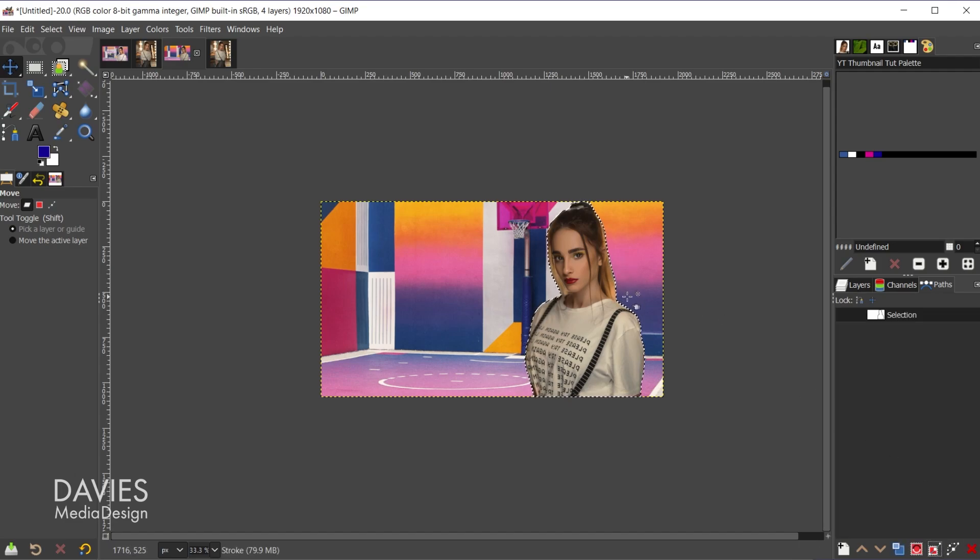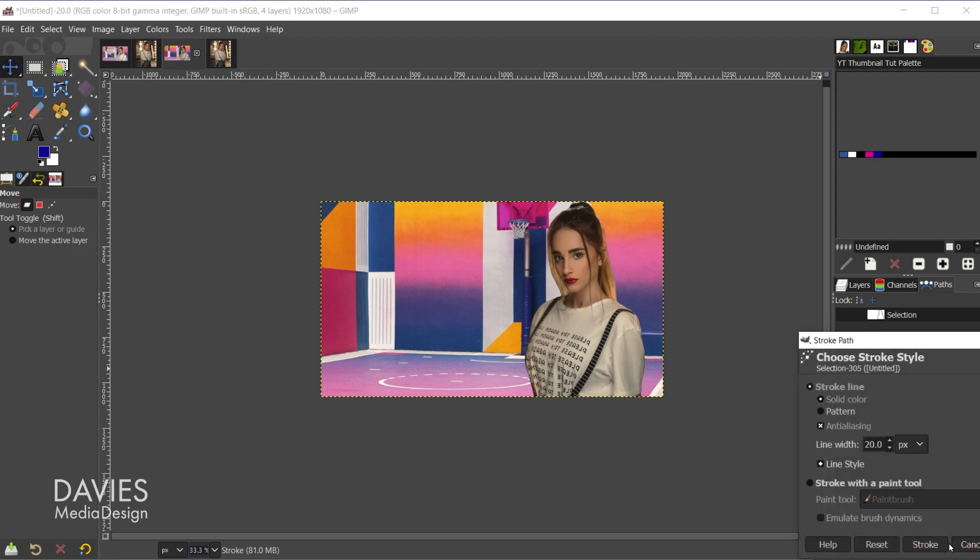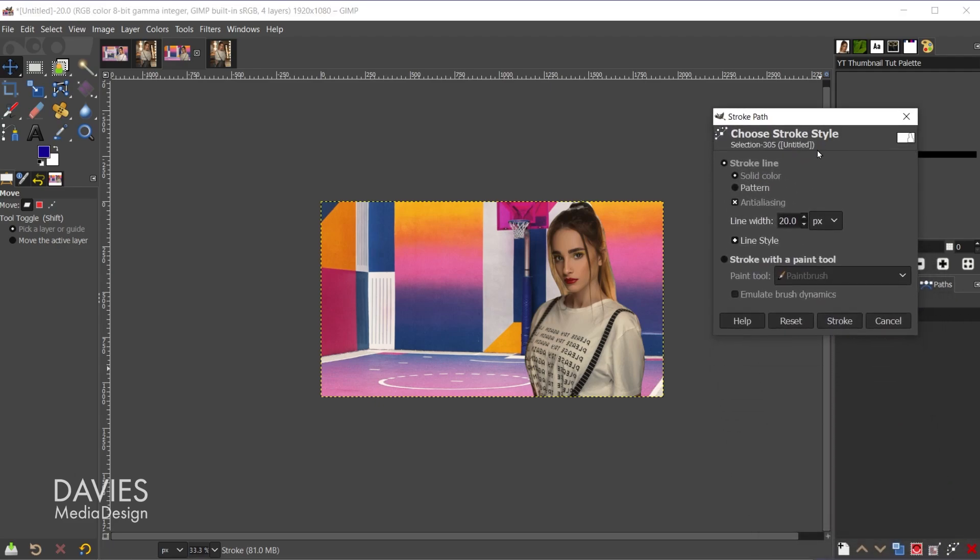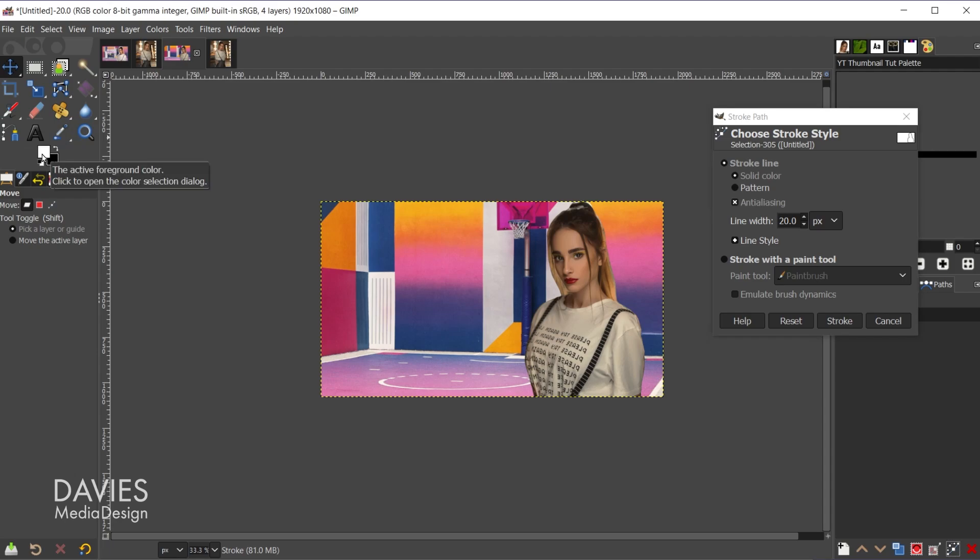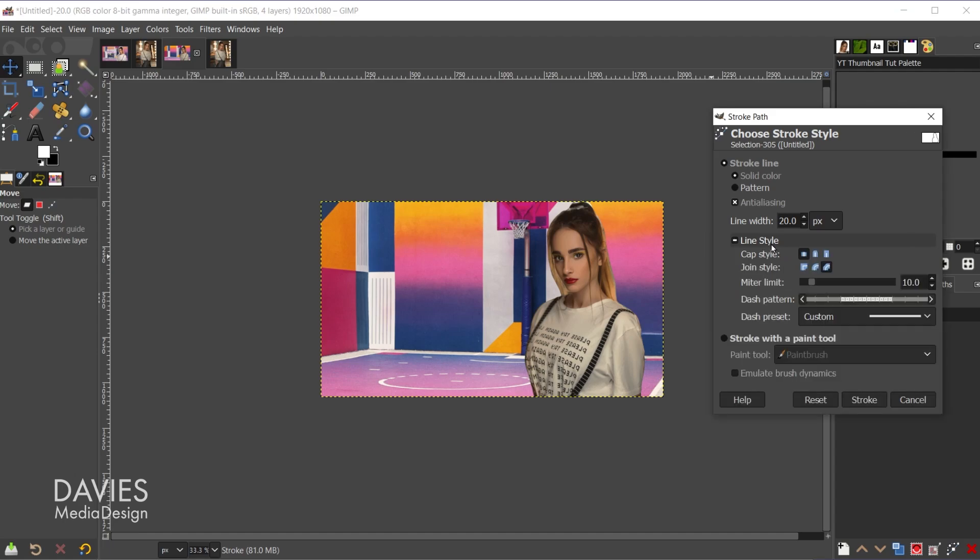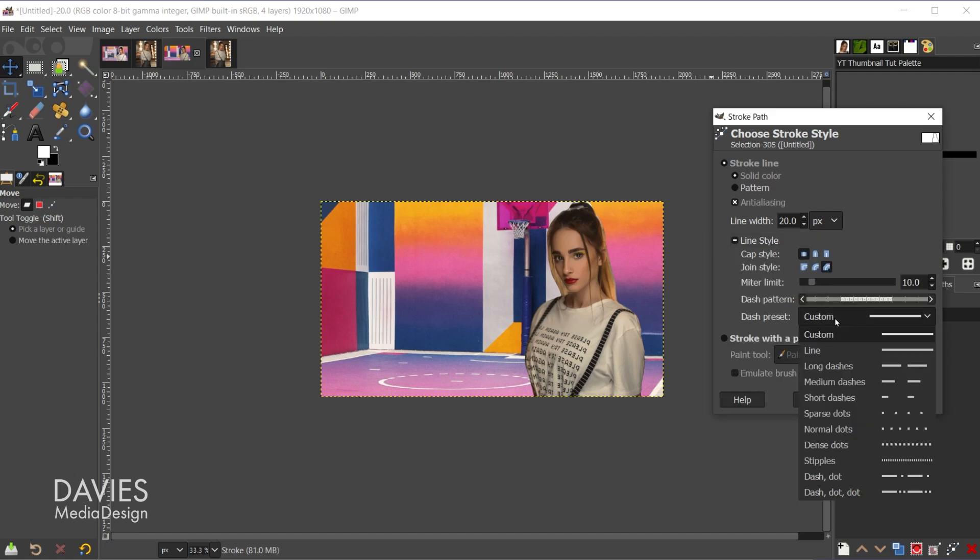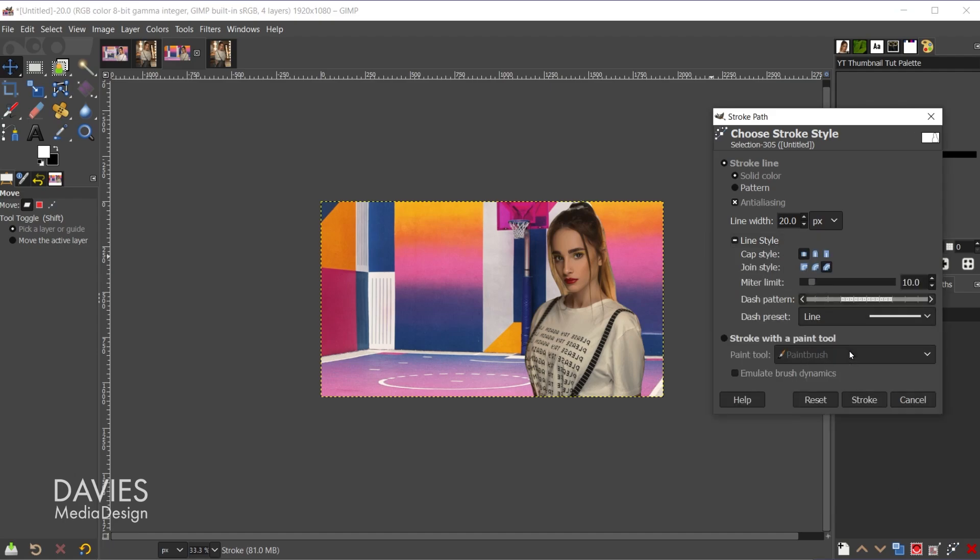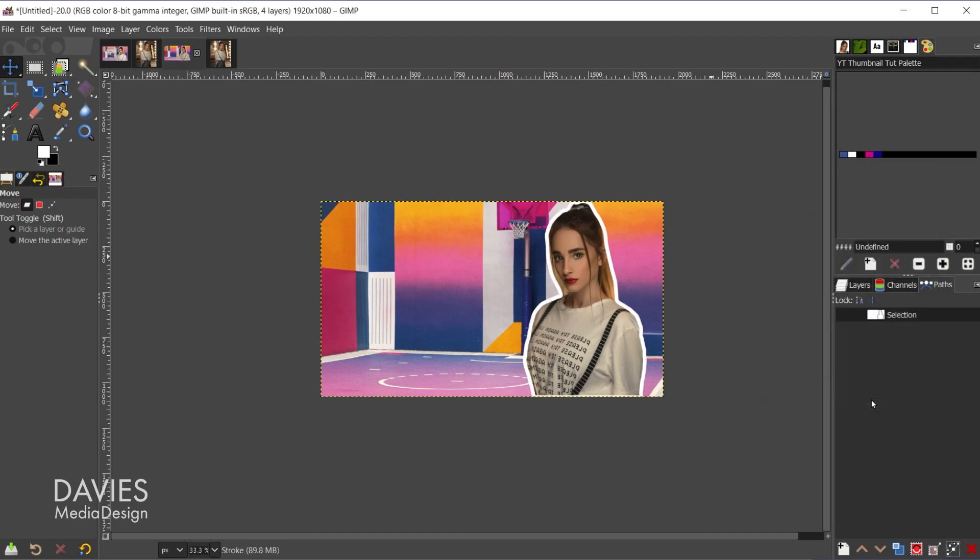And now I want to stroke this so I'll come over here and I'm going to click the paint along the path icon. And the line width I'll keep set to 20. Let me just switch my colors. I can reset them and then flop this so that white is my foreground color. We're going to stroke this with a solid color. And the line style I'll make sure is just a straight line, and I'll hit stroke.